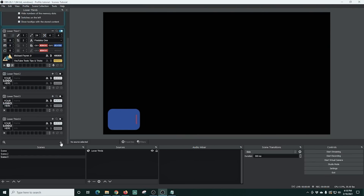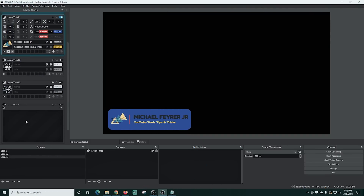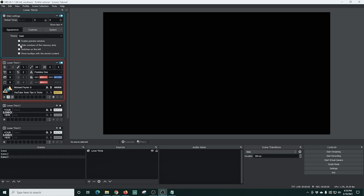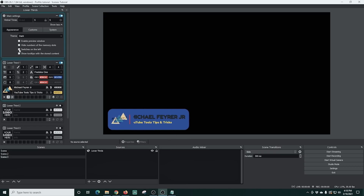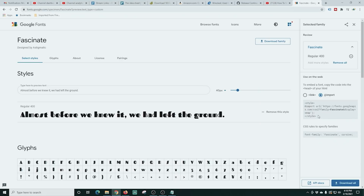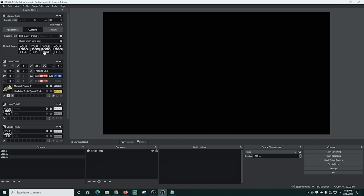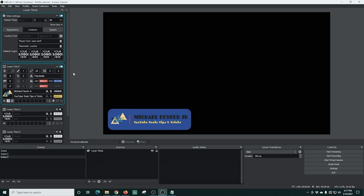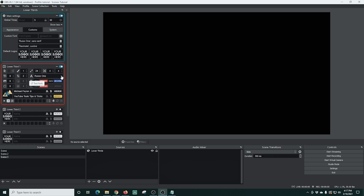Animated lower thirds can be a pain to create and use, but this tool lets you set them up in OBS and runs them for you so you don't even have to think about it. The Lower Thirds plugin allows you to create amazing animated lower thirds that you can customize any way you want — with your own logos, backgrounds, and fonts. You can trigger these using hotkeys or set them up on a timer so they come up whenever you want, and you can have them rotate out to different ones throughout your stream.